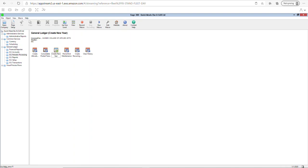Welcome everybody to part three of home practice exercise number five. This is Deepak Sharma. In this exercise we are trying to set up the bank module and the sales tax module. To recap what was done in part two: we set up the general ledger, the chart of accounts, and created a new fiscal year. Now we're going to set up the sales tax and the bank module, continuing from where we left off.